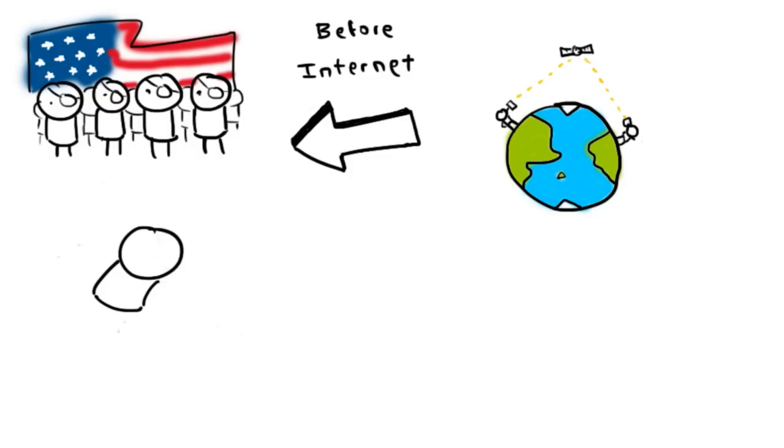Before the internet, several hackers in US experimented with methods to modify telephones for making free, long-distance calls over the phone network illegally.